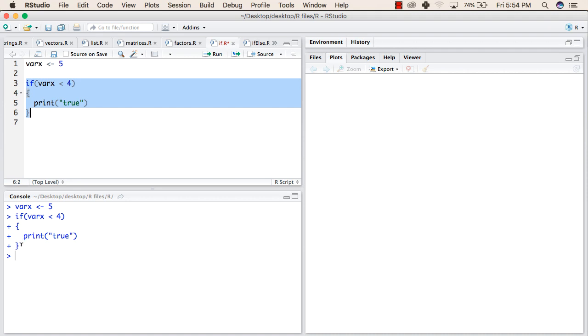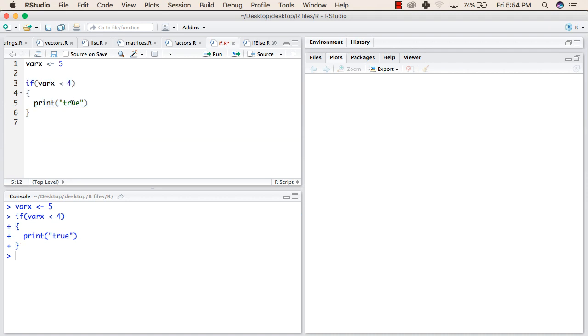It will not print anything like true or false. But when we change the statement in the if condition to check if varX is less than 7, then it should print true.